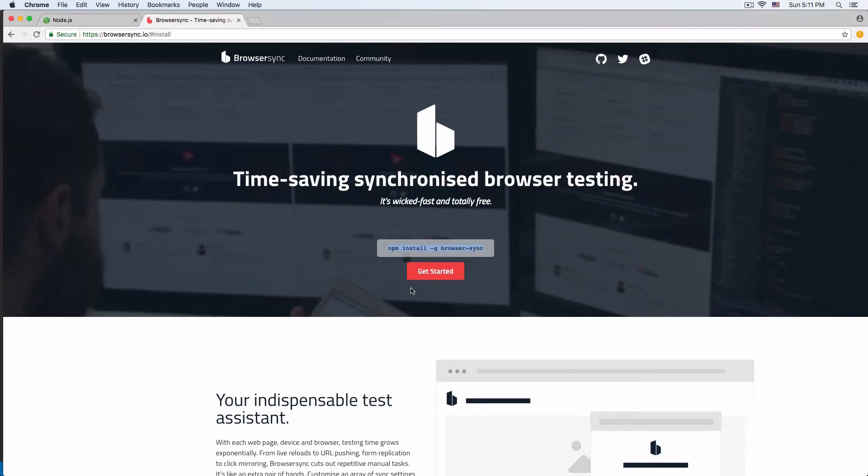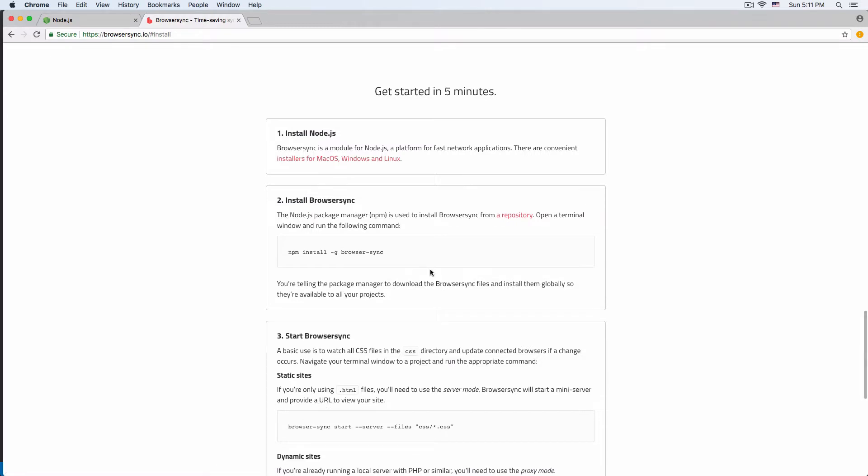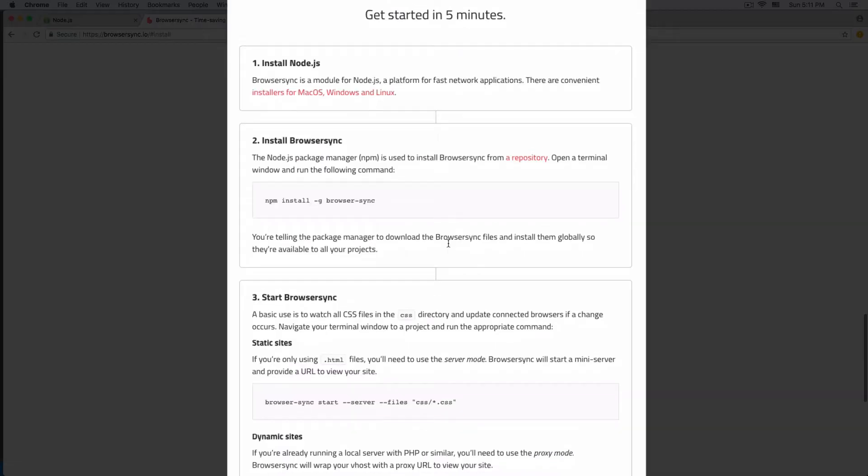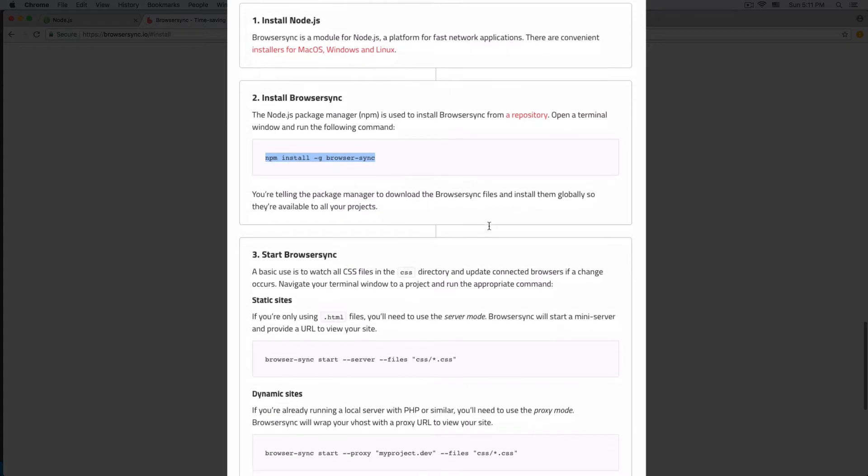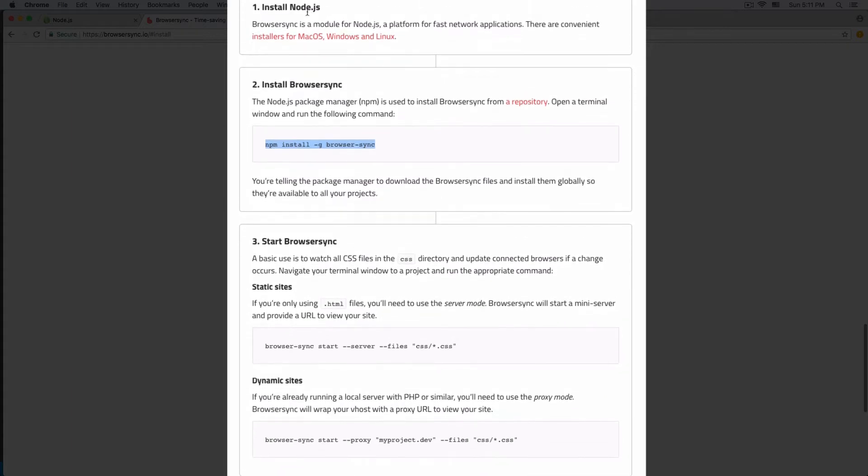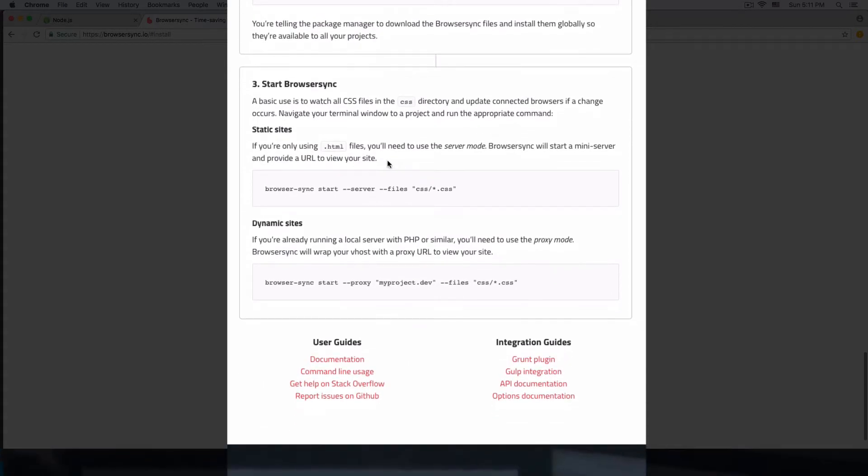I'm going to click get started. You can see we already did number one, which is install Node.js. We installed browser-sync, and now let's start browser-sync.